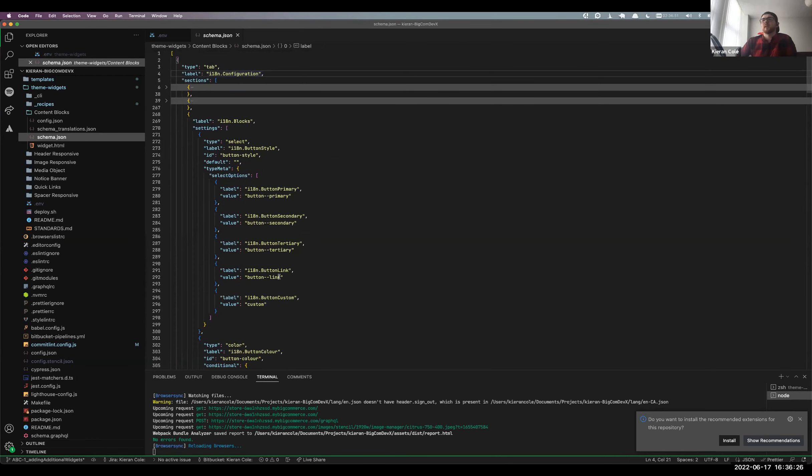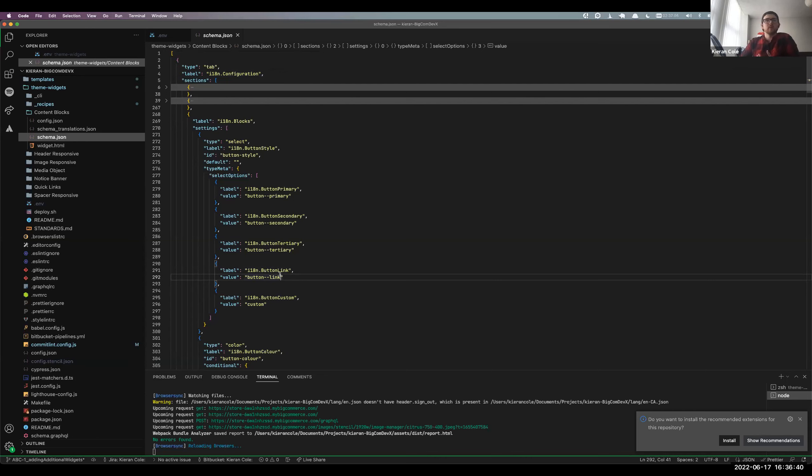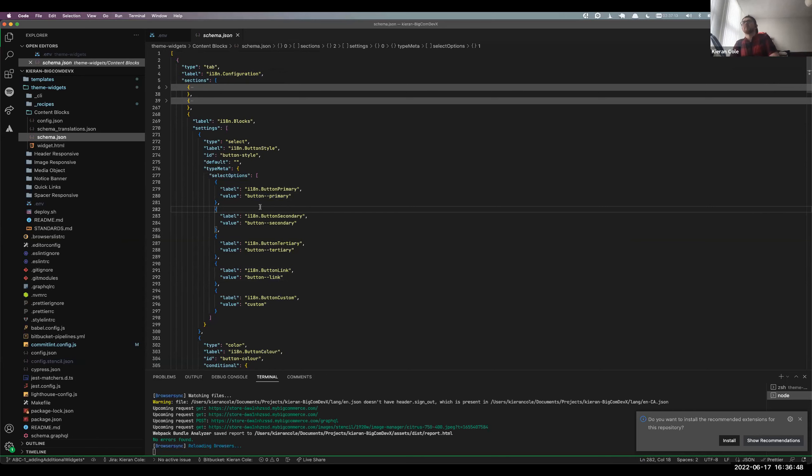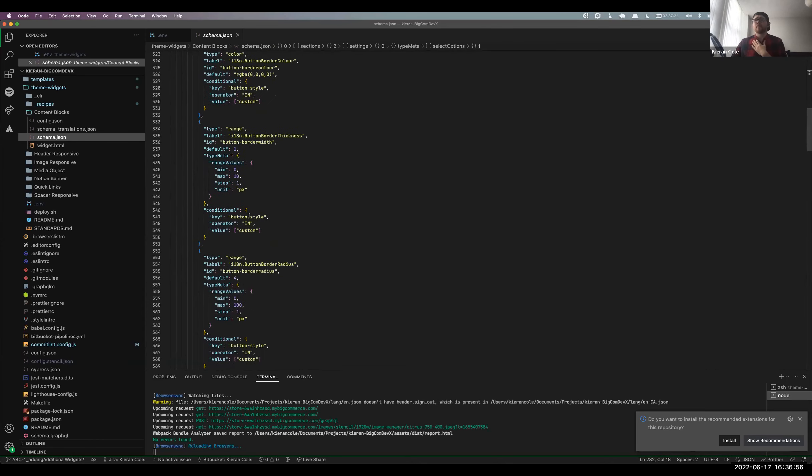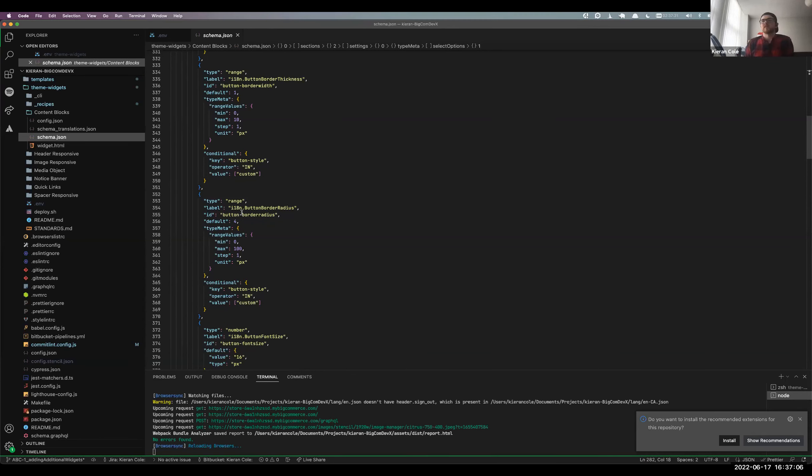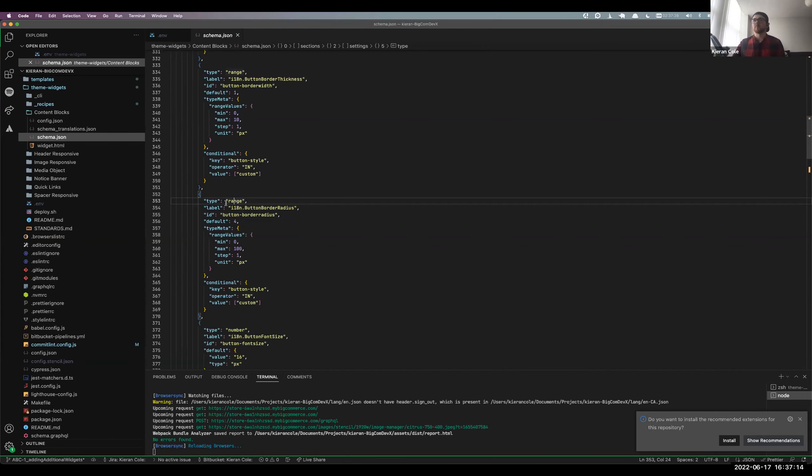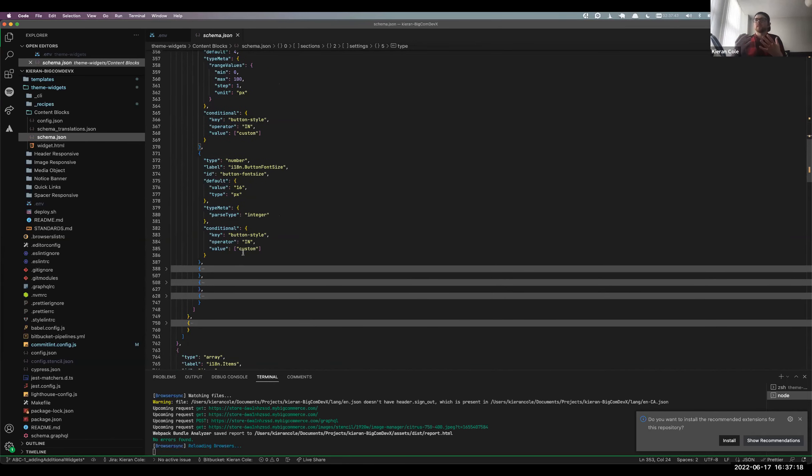Whether that be something simple as a button going from primary to secondary to tertiary, or whether that be something more technical in terms of going to entirely different layout structures. So as you can see here, we've got the basis of what the widget schema would be. And we label that as the configuration. And that's where the merchant would probably spend most of their time within these blocks. So a lot of it is based around key value pairs where you've got your label and your value. And what we tend to find a lot is that the value is relative to a CSS class on the site.